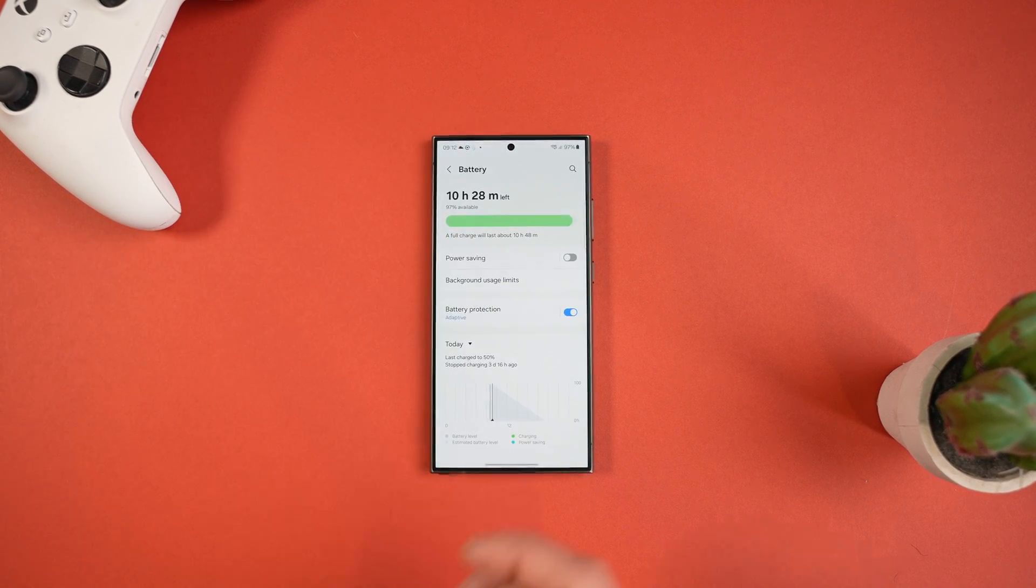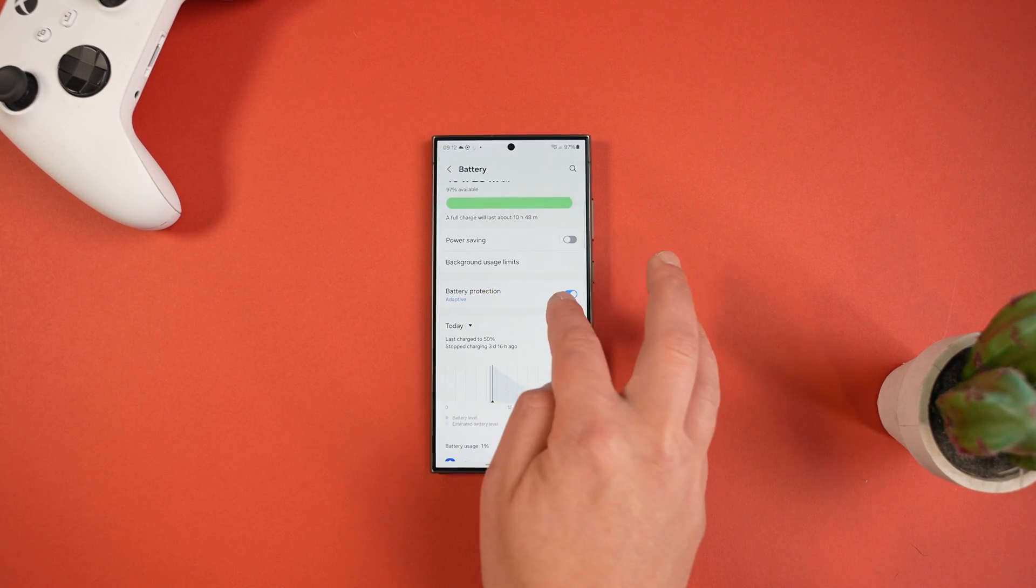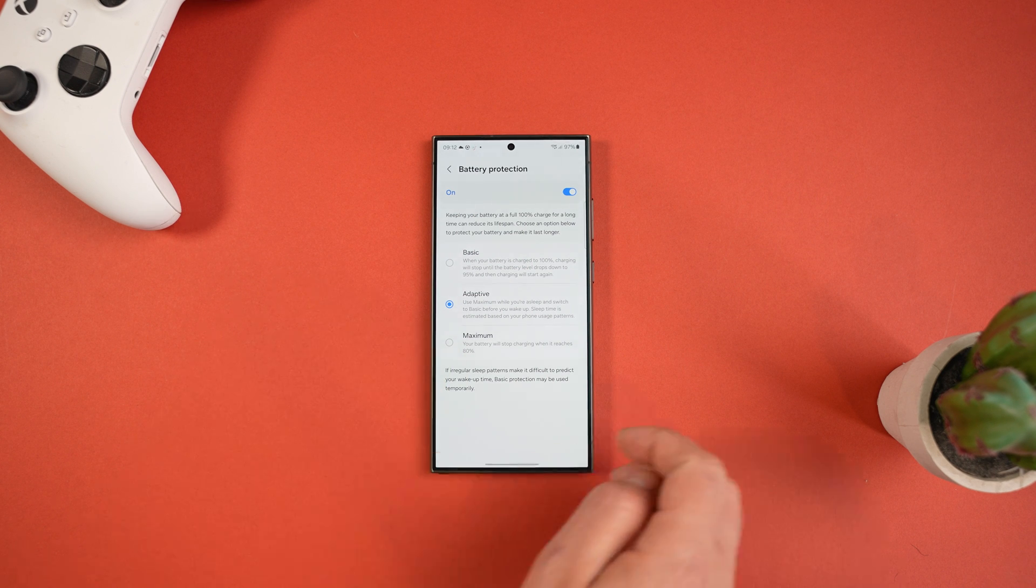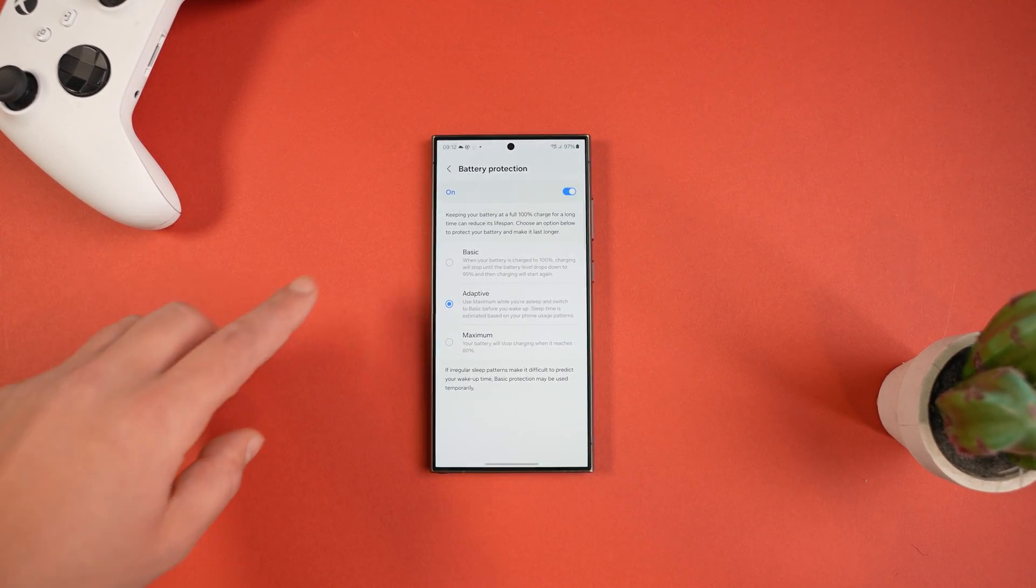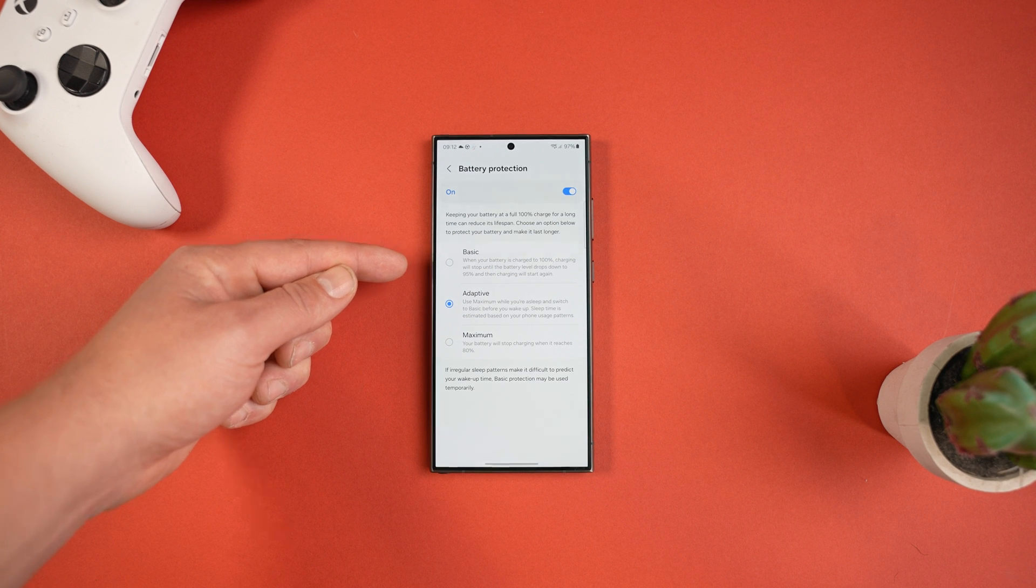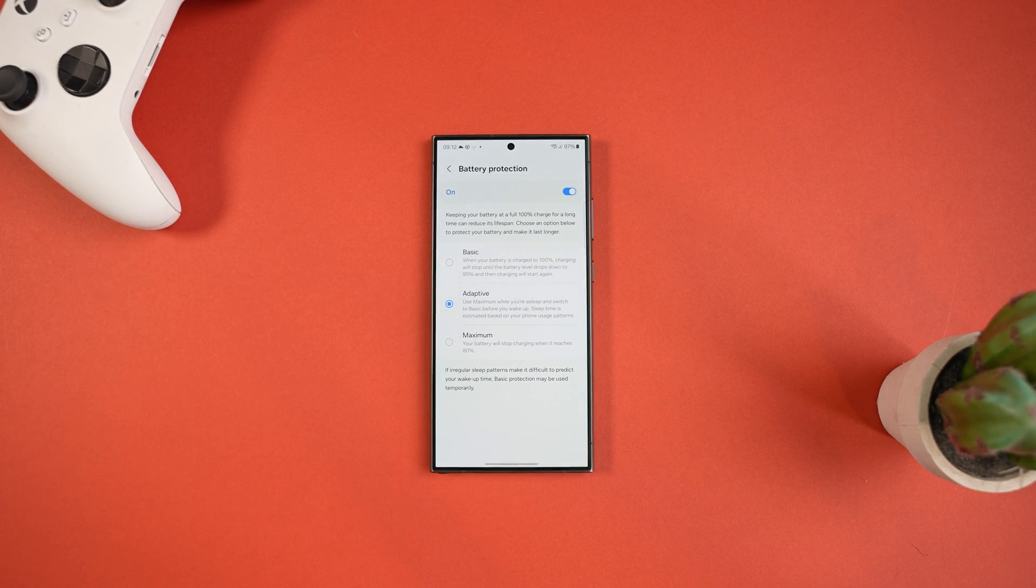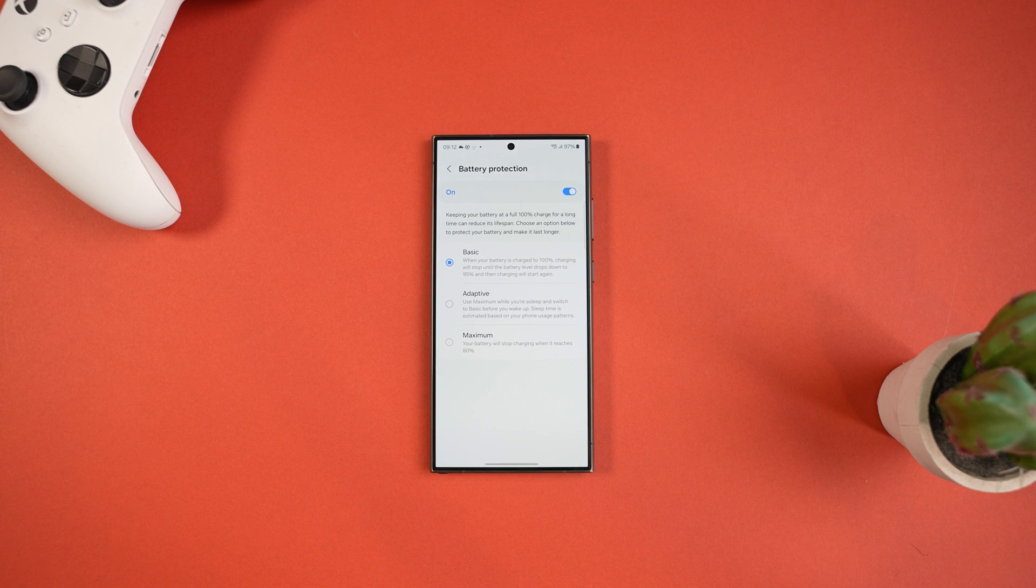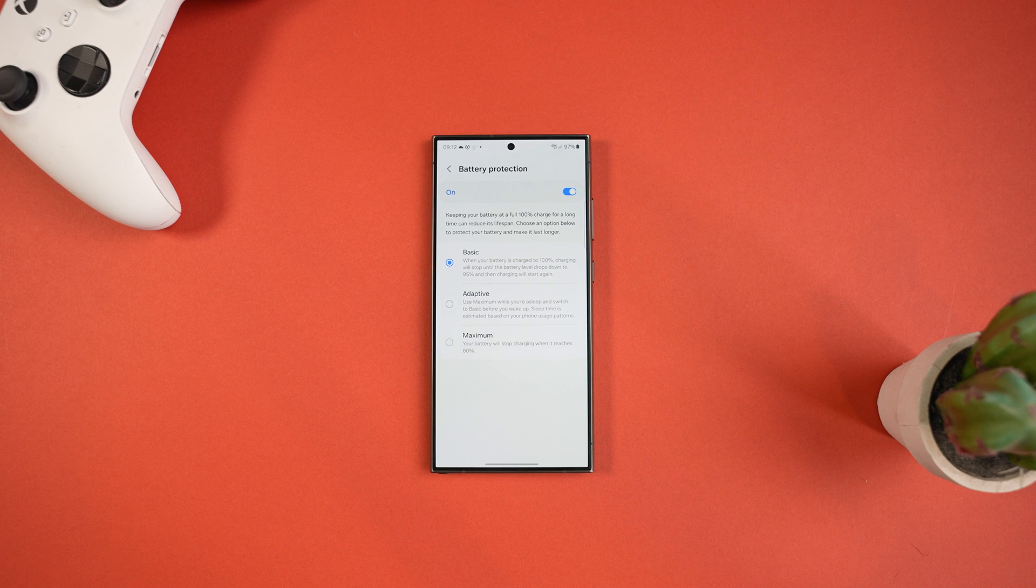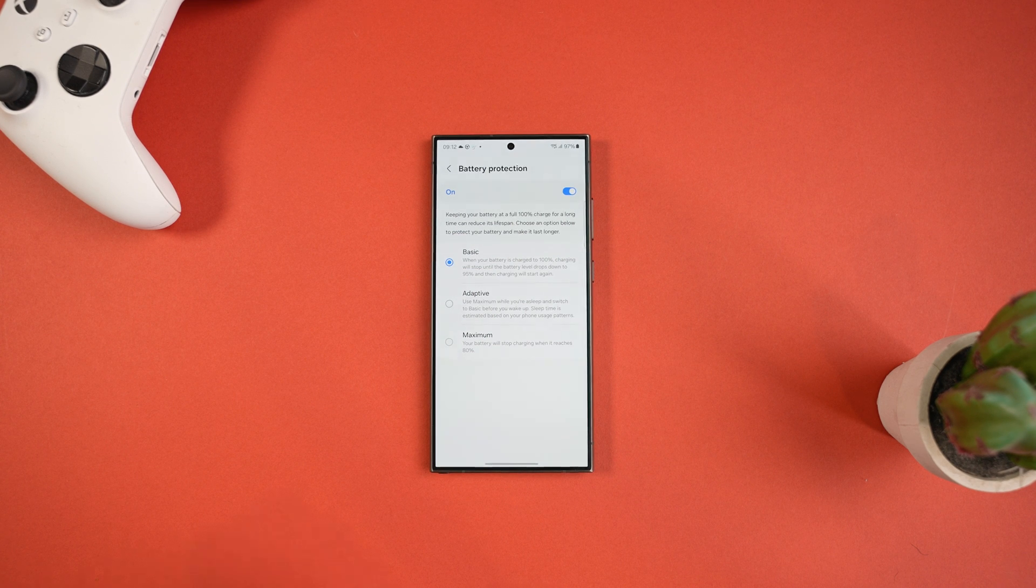Everyone should also turn on Battery Protection as this is going to adjust the charging behavior of your battery and it stops it from overcharging unnecessarily. We've got three levels to choose from which are Basic, Adaptive, and Maximum. Basic is just going to stop charging your phone when it hits 100% and it won't provide any more charge until it drops back down to 95%, and this alone is going to help the longevity of your battery capacity.